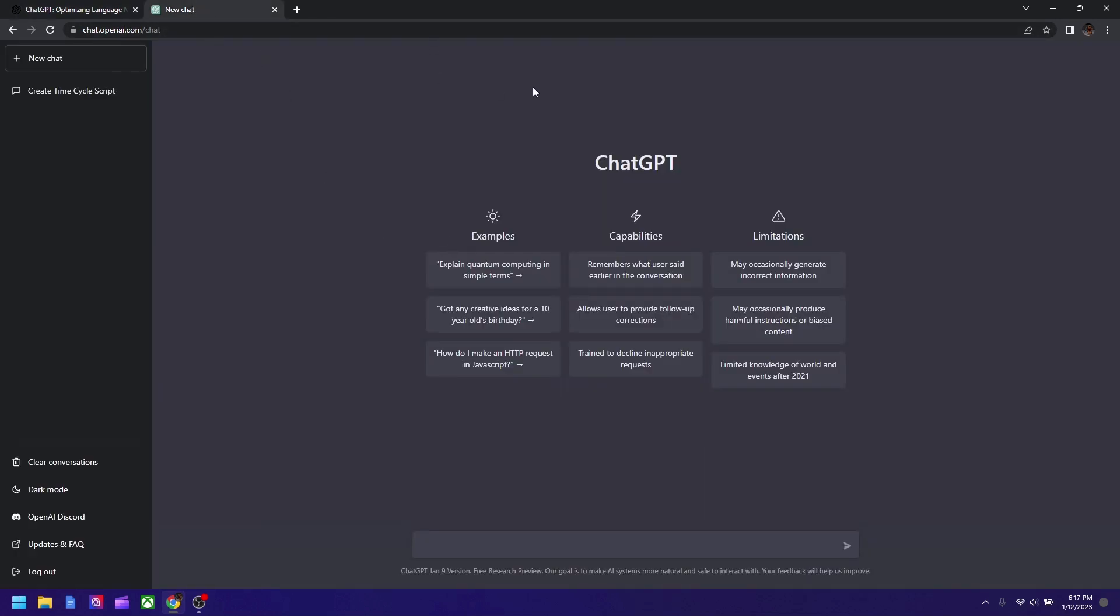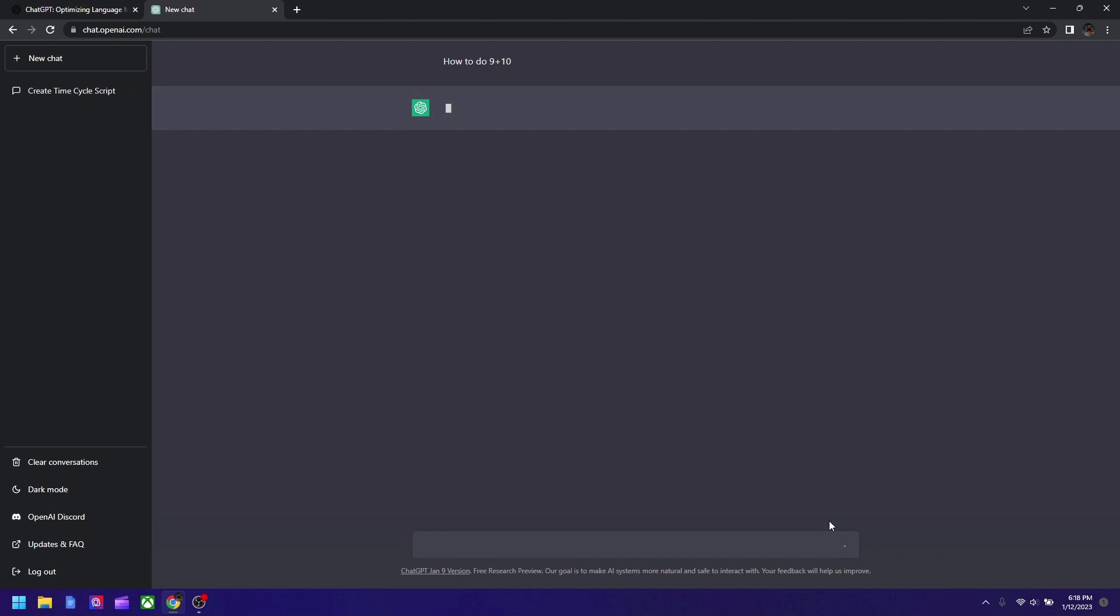So let's go to ChatGPT right now and ask a few questions. It could answer anything pretty much. So let's try a question first. This is my first question, it's about math: how to do 9 plus 10? If it says 21 I swear to God. Okay it's 19, so as you see it gives you the correct answer.